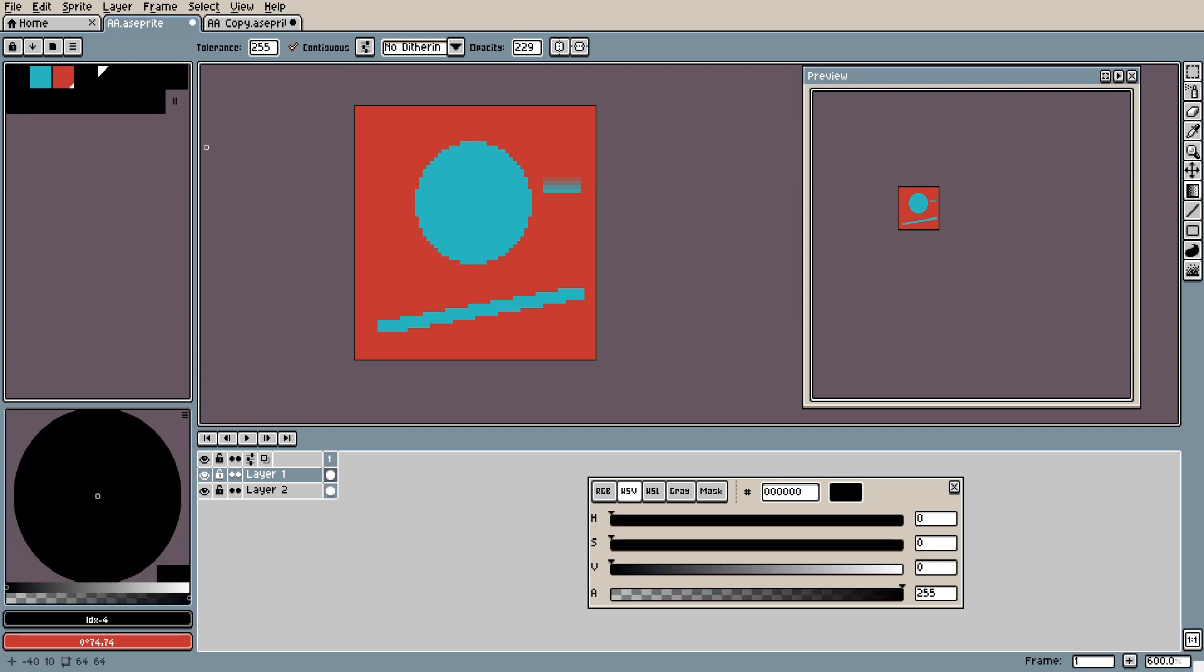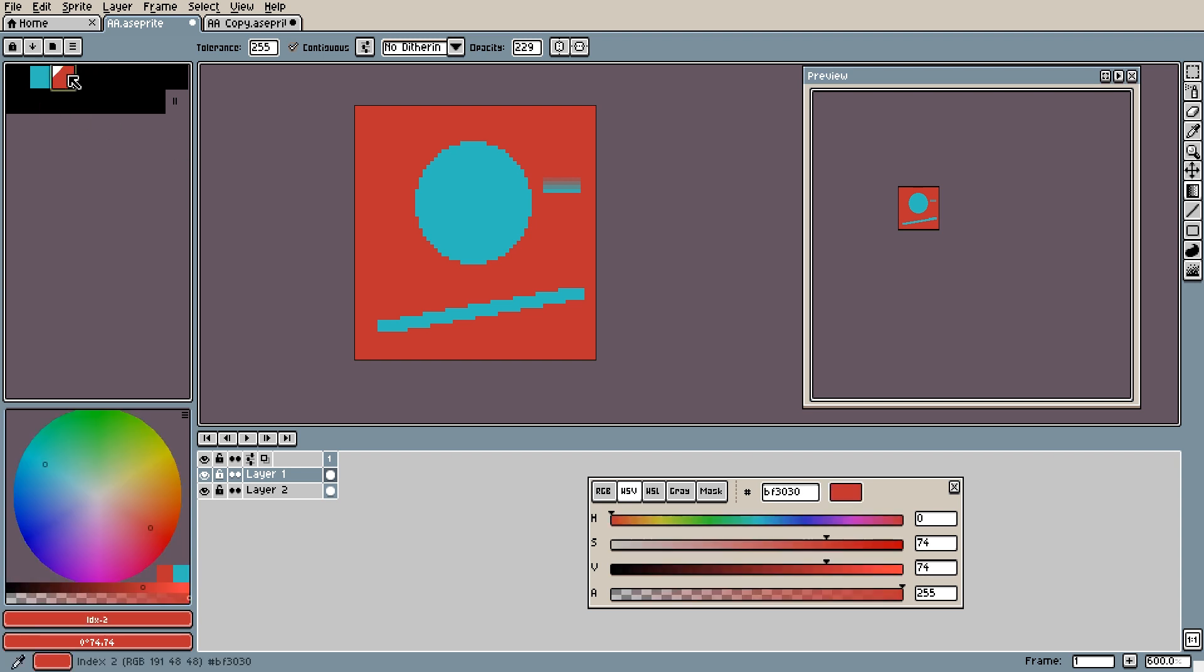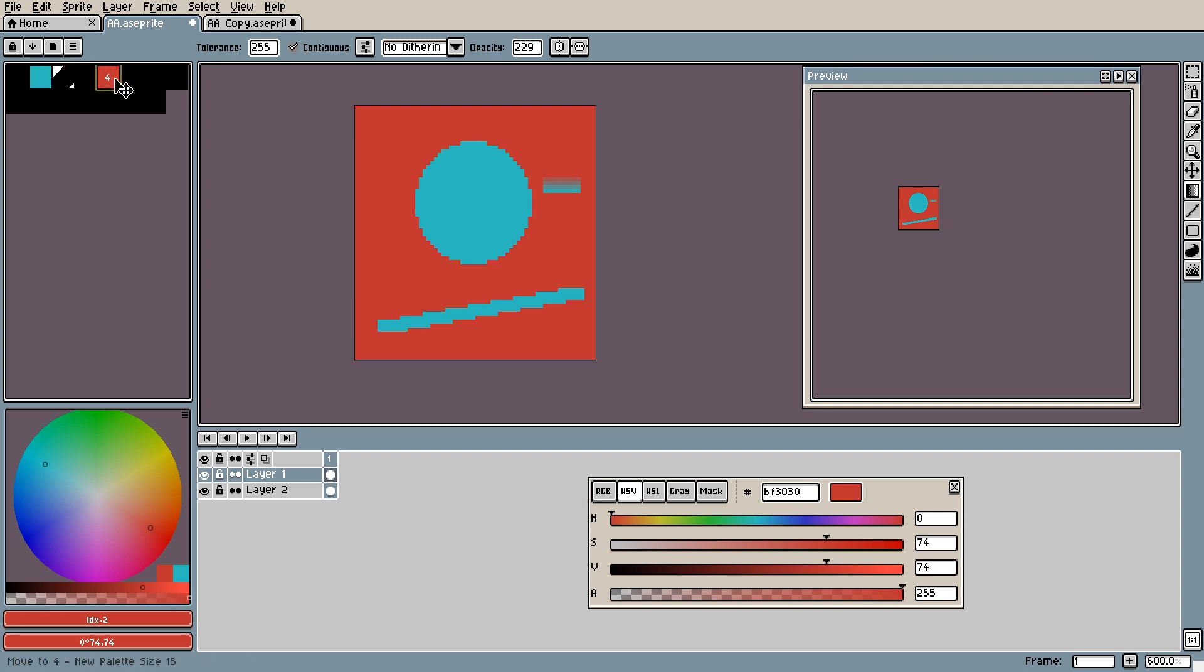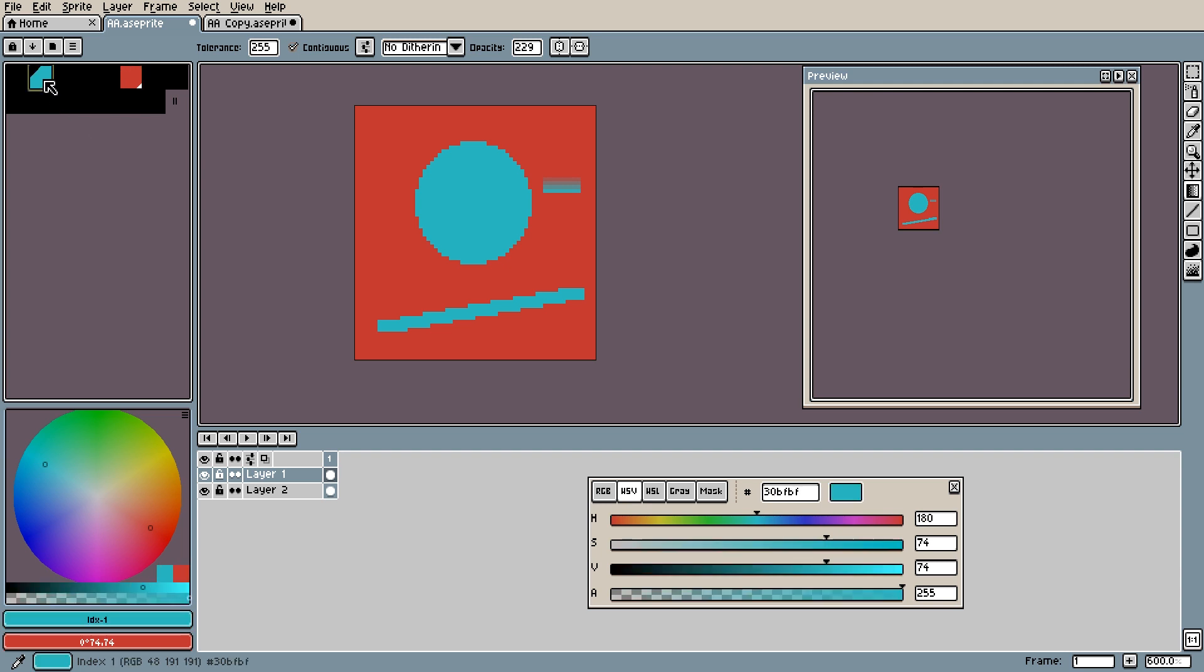To create a gradient, we need to separate the two colors which we will be using. To do this, select a color so that it has a yellow outline. Click and drag the yellow outline to create space between the two colors. Now, click and drag from one color to the other.